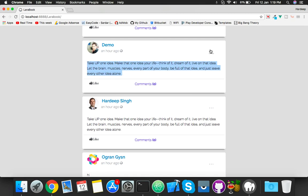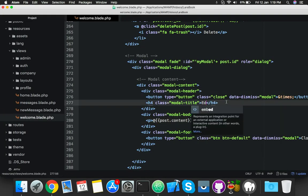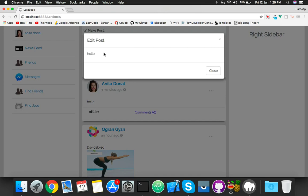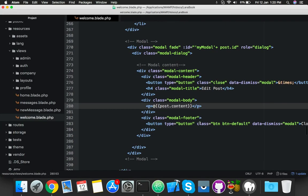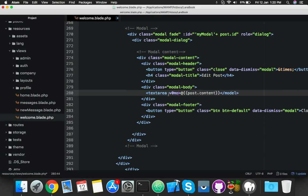Now open any post - I want to see this content in the modal. Open it, edit - you can see it here. This is very easy. Just change the edit post title. Now you need a textarea and you need to update this with your Laravel functionality. So change it to a textarea.